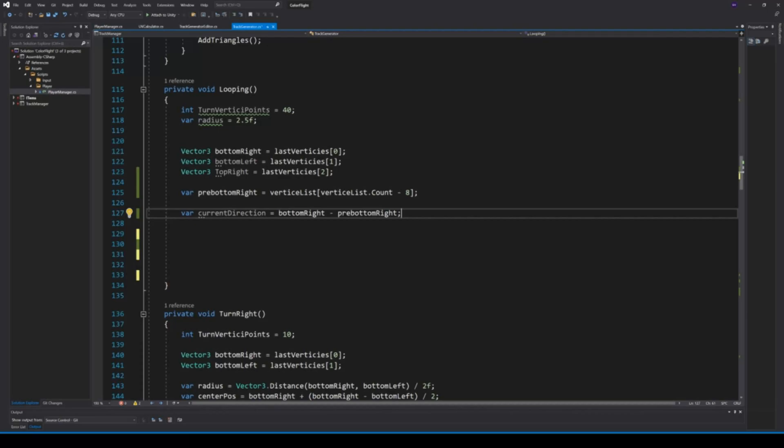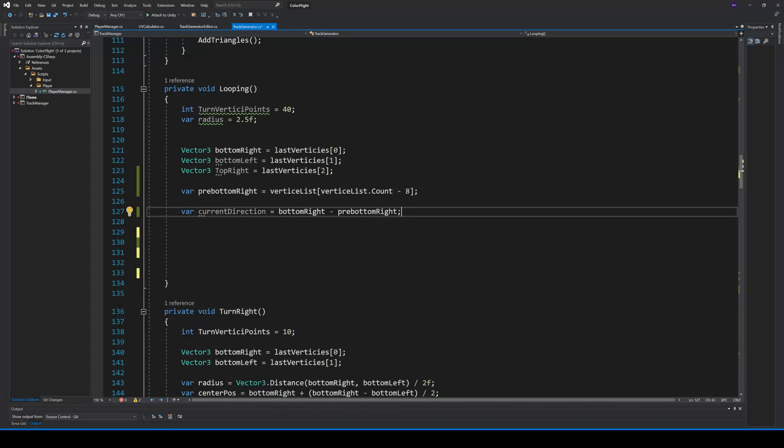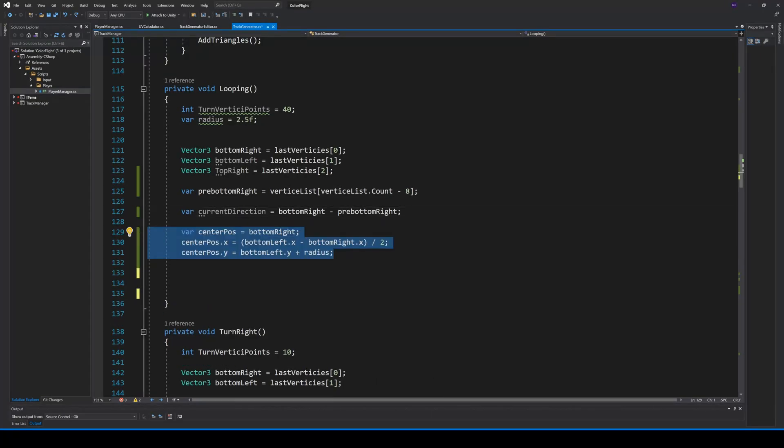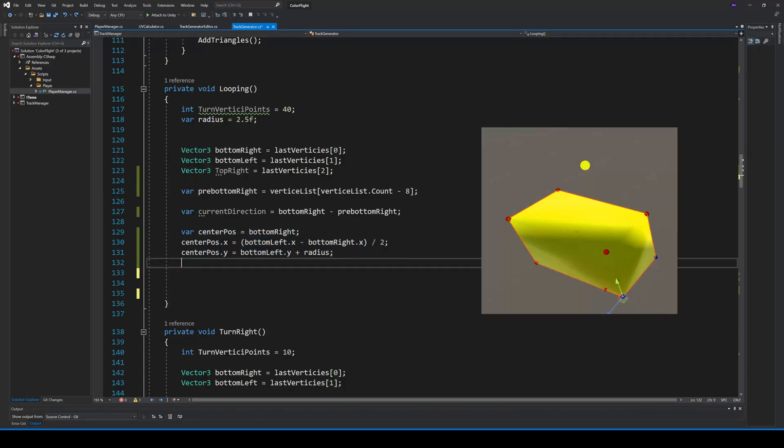We also need 3 points from the last vertices and the pre-bottom-right from the pre-last vertices. Then, the first thing we do is save the current direction, because we want to continue that way after the looping. Now, we can calculate the center position of our looping. This will be in the middle of bottom left and bottom right, but with the height addition of our radius.